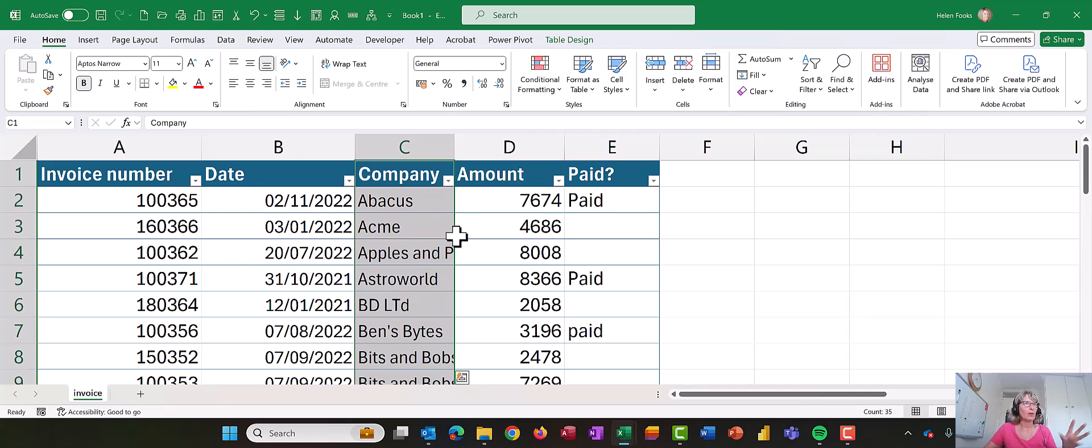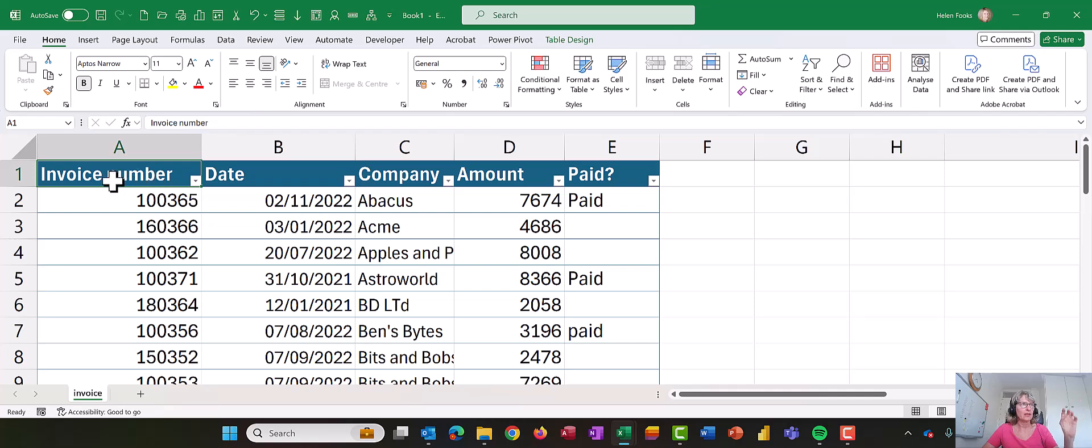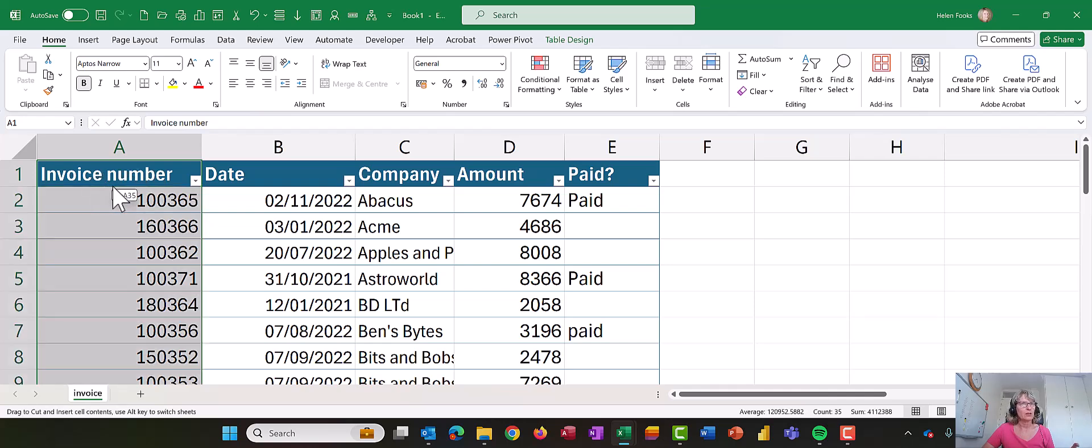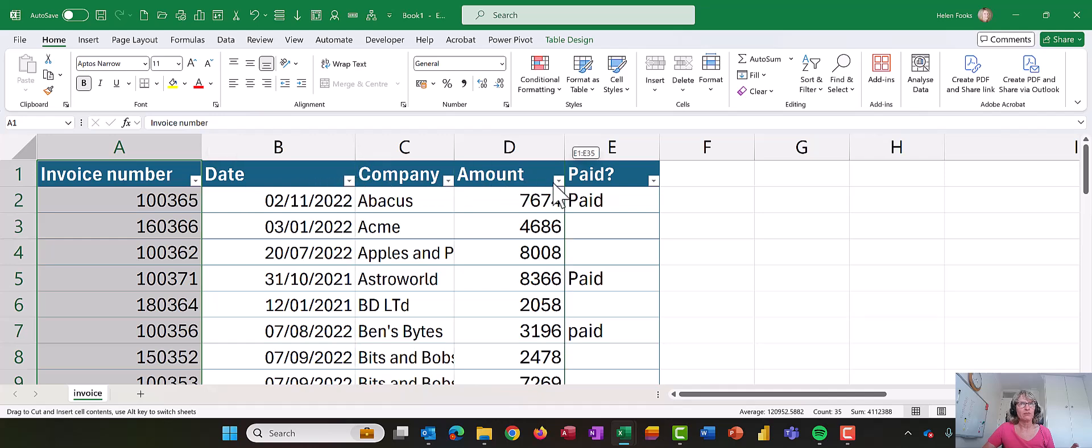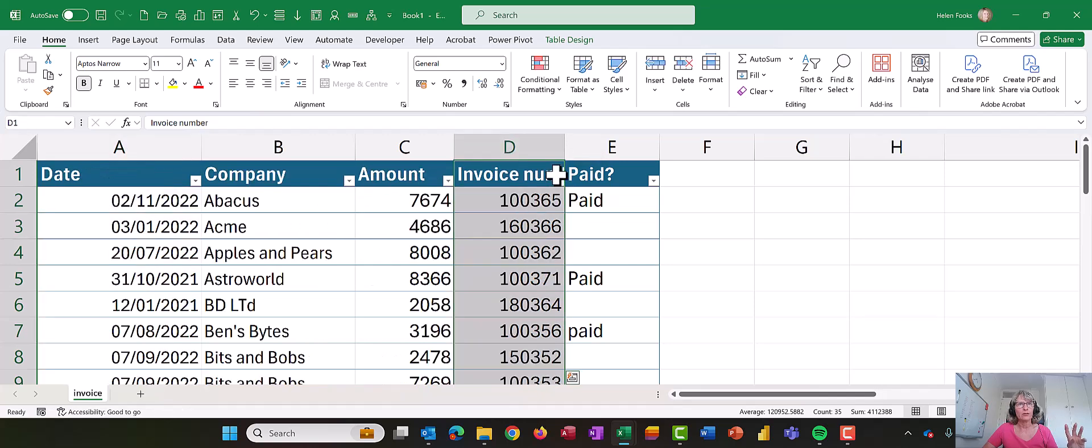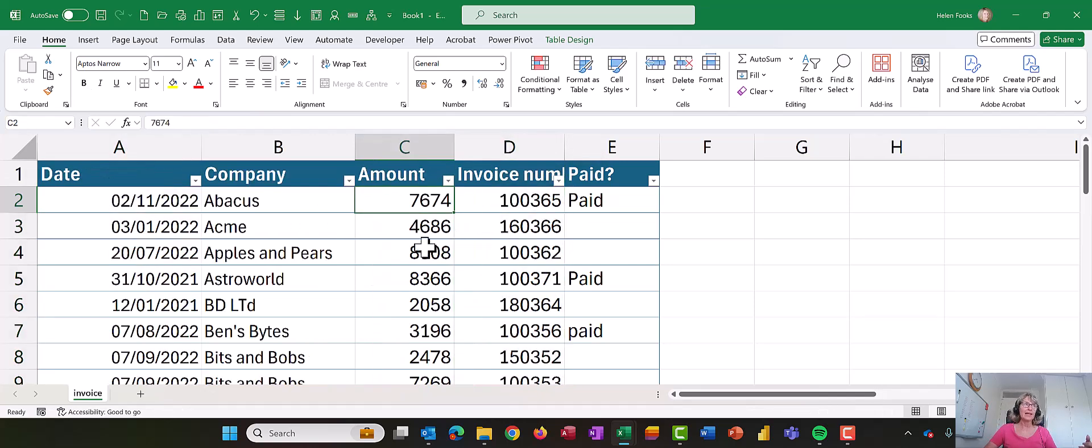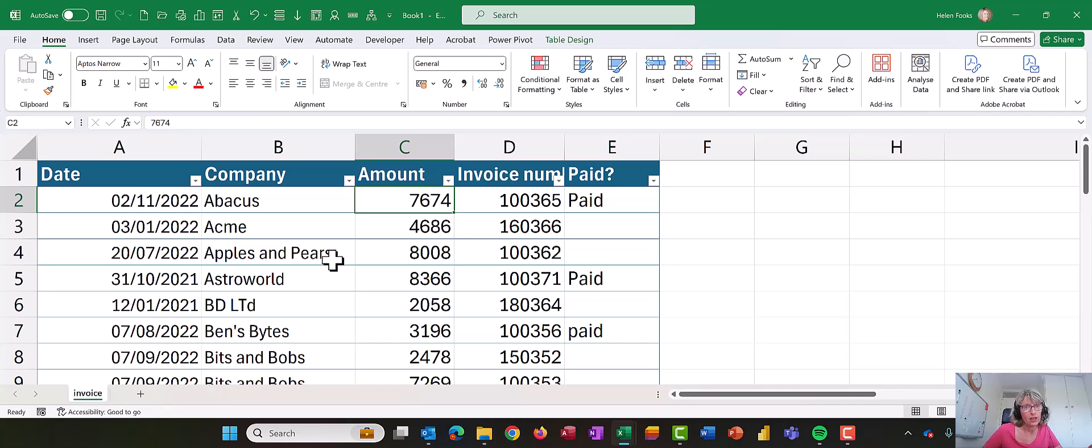So let's do that once more. Let's move invoice number. So click on invoice number, spiky cross, click on your mouse button and just drag until that green line appears between the columns that you want and let go. So try that. It's a little bit fiddly to do but it does save a lot of time.